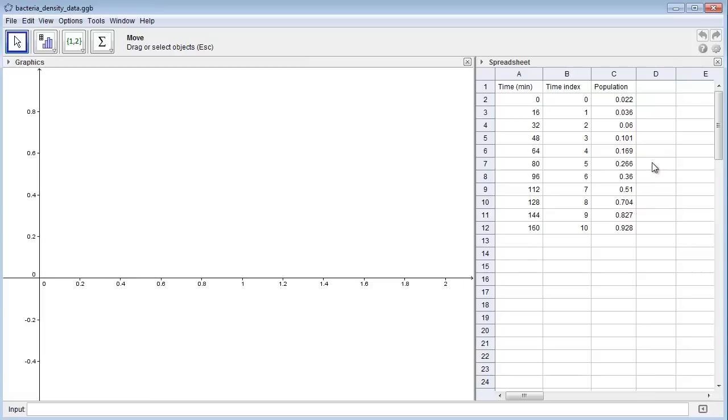But first let me enter some bogus data in here so I don't spoil the fun by showing you what the real data does.